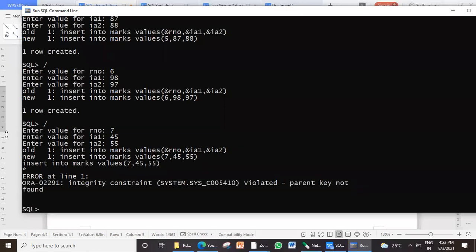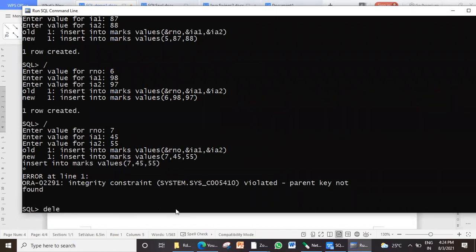Let me show you the other way — deleting records. The syntax of deleting a record is DELETE FROM. I want to delete from the student table now. If I don't give a WHERE clause, all the records will get deleted. So I want to delete where roll number equals six.